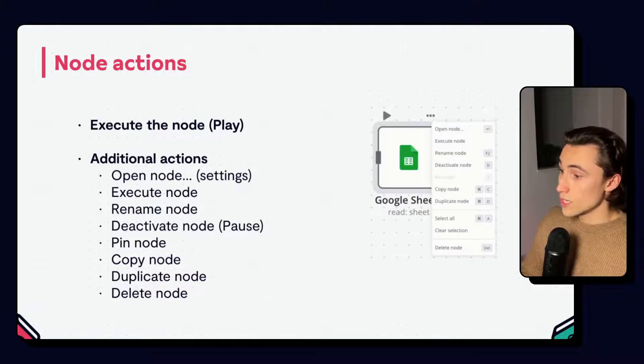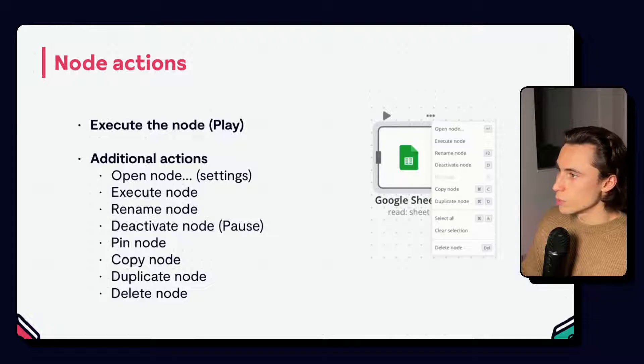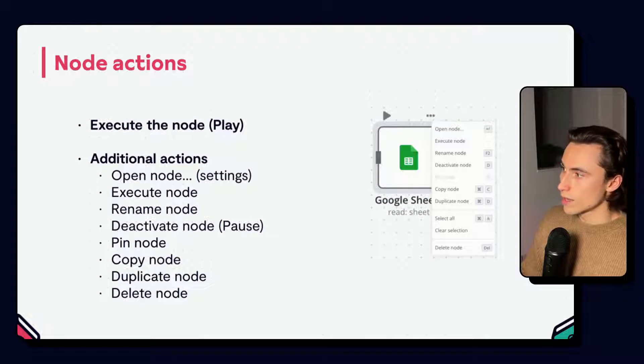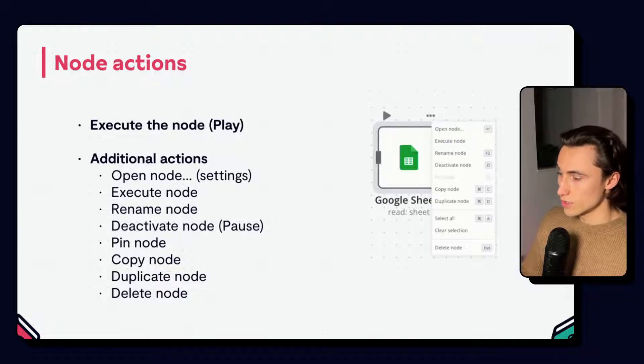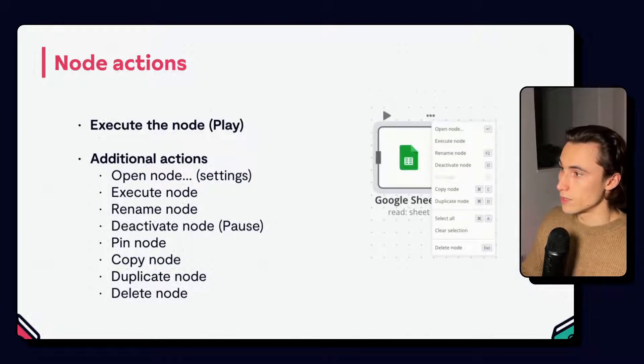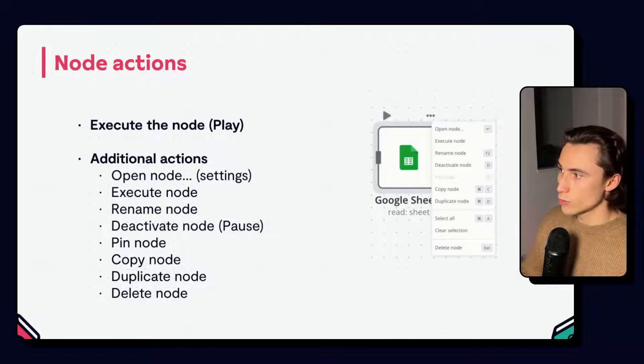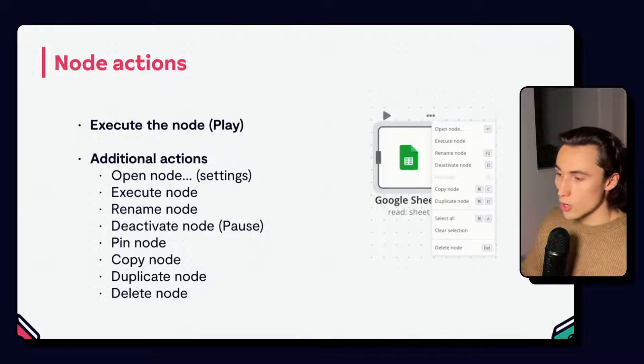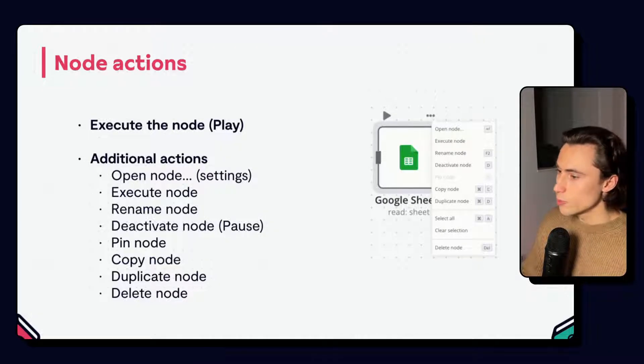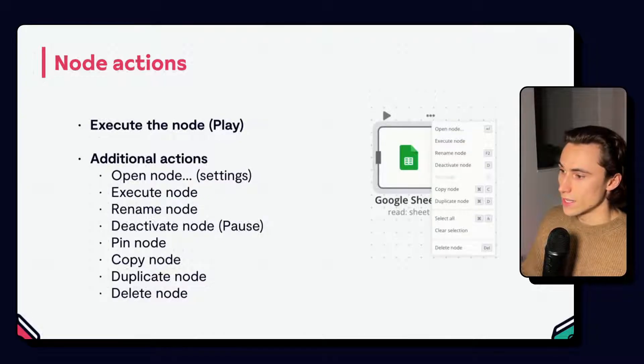Once the node is on the canvas, you will be able to access its settings. We can click the play button to execute the node, as well as common options like duplicating, renaming, deleting, etc.